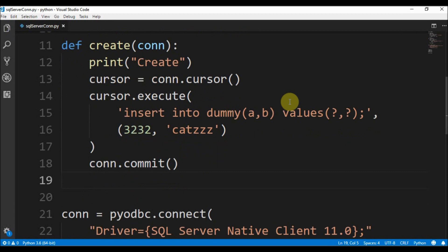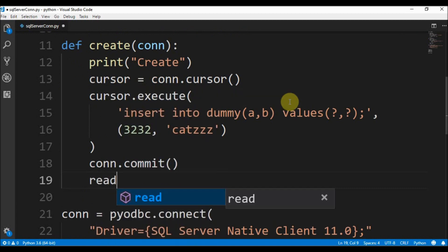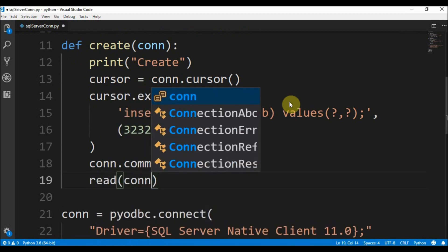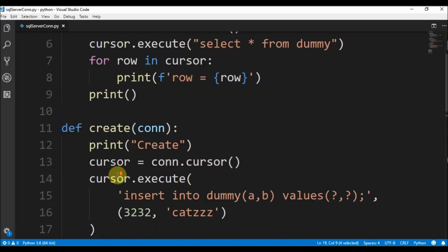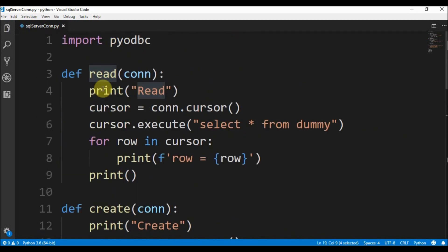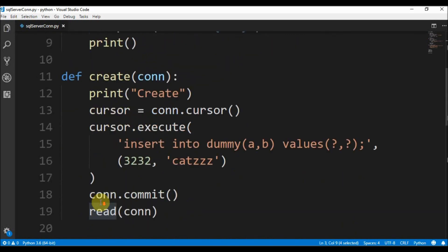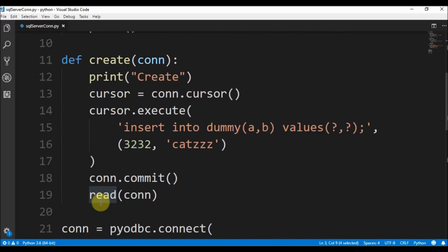After committing, we call the read function again passing the connection so we can see the changes.